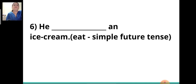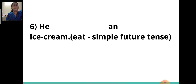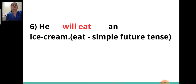Sixth sentence: 'He ___ an ice cream.' The verb given is 'eat' and you have to write it in the simple future tense. The answer will be: 'He will eat an ice cream.'